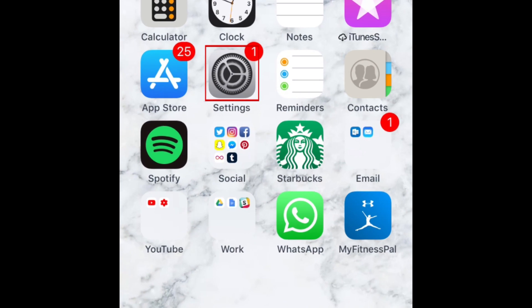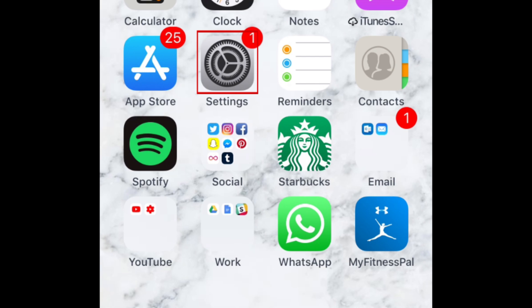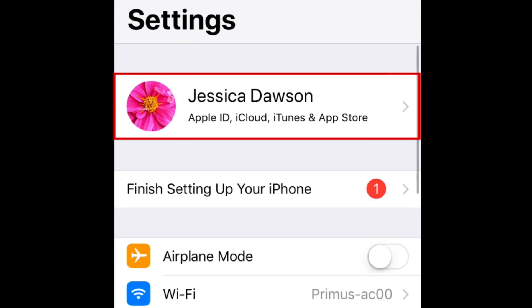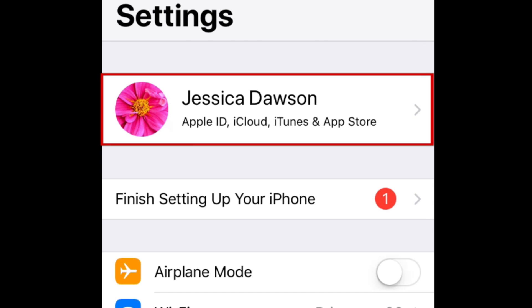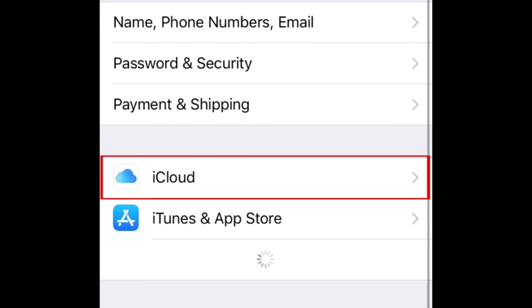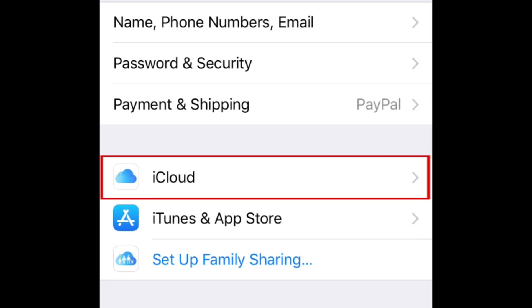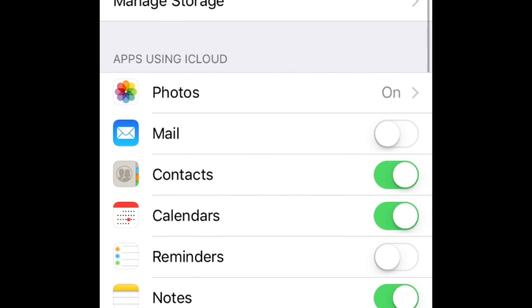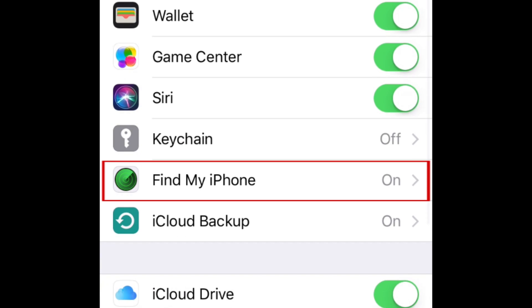To begin turning off Find My iPhone, open your iOS settings. Then, tap your name at the top of your screen. Select iCloud. Scroll down and tap Find My iPhone.